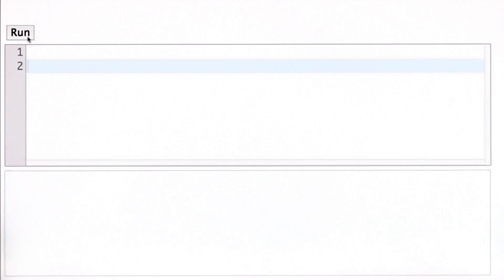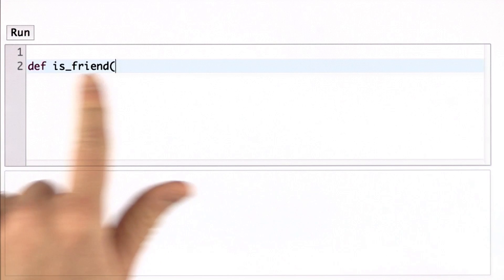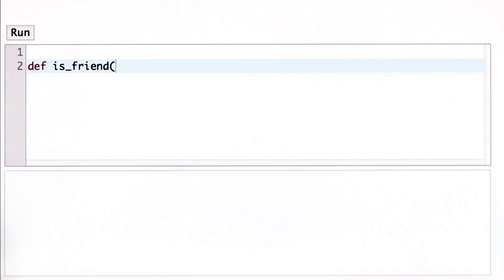So here's one way to solve the question. We're going to define a procedure. So we'll define a procedure is_friend. It takes a single string as input. We'll call that the name. That's the name of the person.